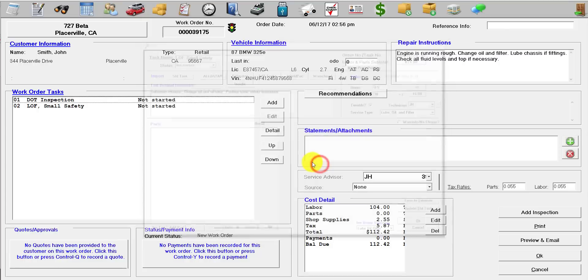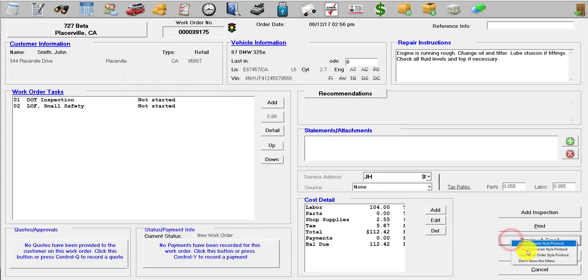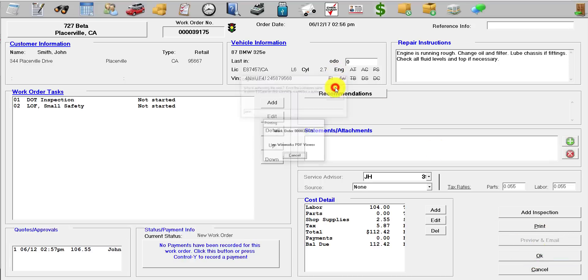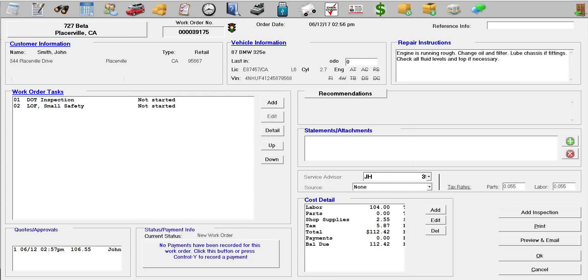And just like that, you wrote your first work order in WinWorks Auto Shop. If you want to preview and email it, you can click the preview email button, and there's your work order.